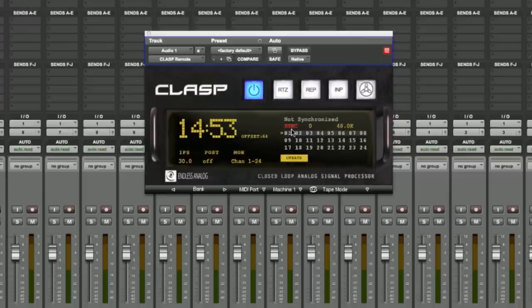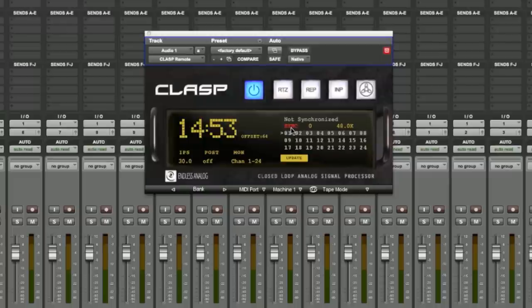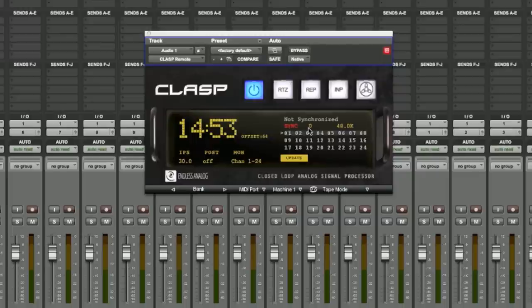Underneath we have the sync indicator. When the sync indicator is red, it tells us that the CLASP hardware is not synchronized at all. If it were green, that would indicate it has been properly synchronized and you would see a value here other than zero.